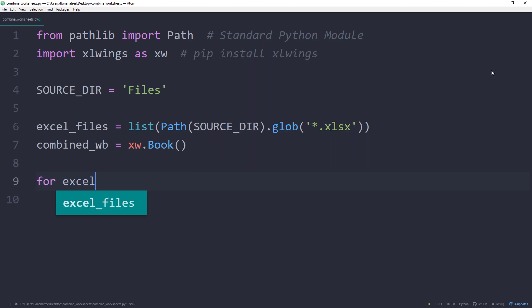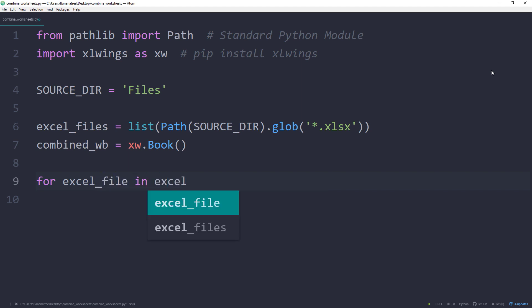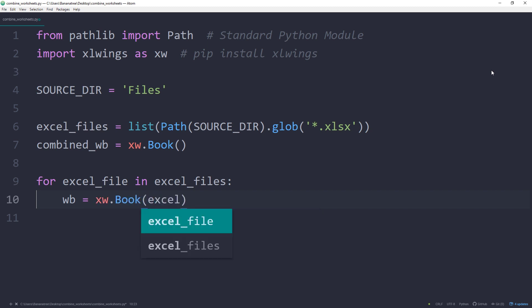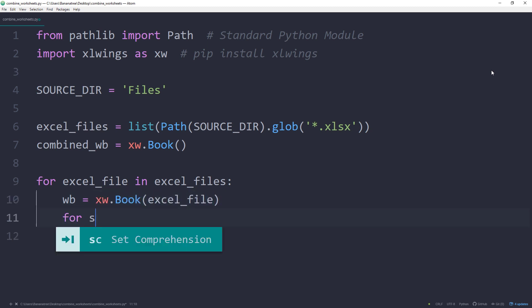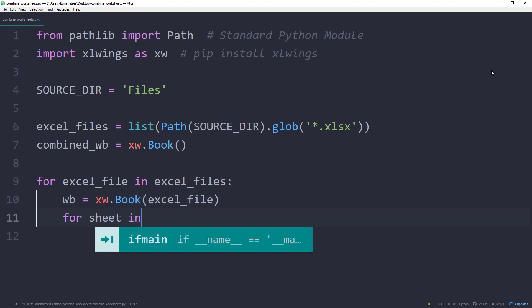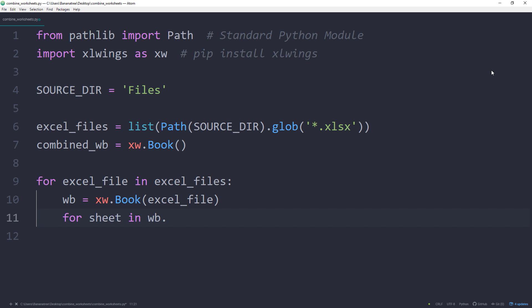To merge the data, I will iterate over each Excel file by using a for loop. Inside the for loop, I will first open up the Excel file. Then I am using another for loop to iterate over each worksheet in the open workbook.